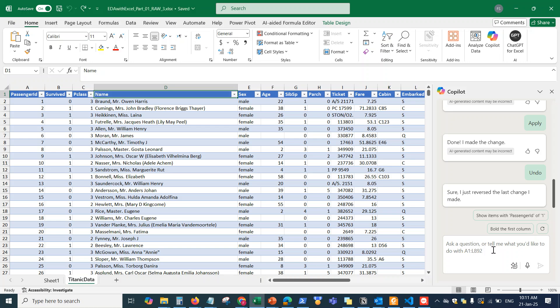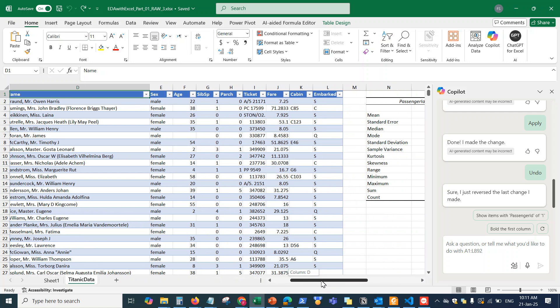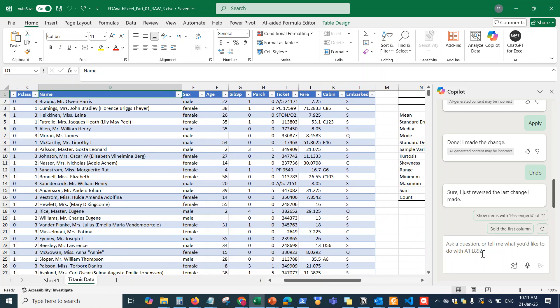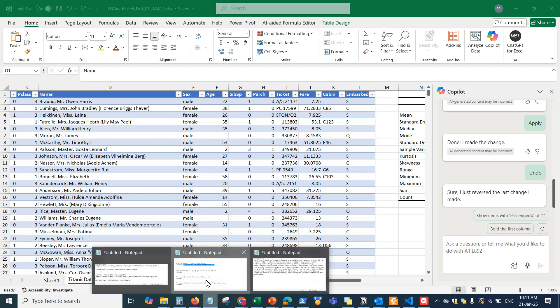Look how fast that was. I simply prompted it to do the highlights and it just went and did it for me. The traditional way would require writing a formula, putting in color codes, running the formula, fixing any errors, and looking at the results. Think about how much time that saved me.